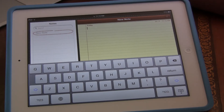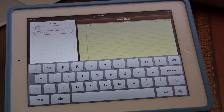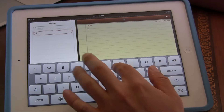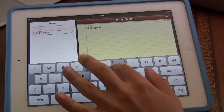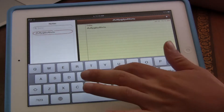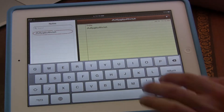Hey guys, iPad Rich here, and today I'm going to show you how to remove these annoying keyboard clicks. Every time I make a click, you can hear a sound.